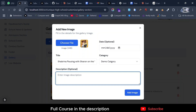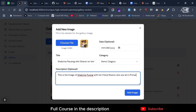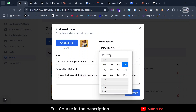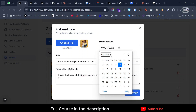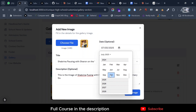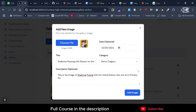Select the demo category and add a description: 'This is the image of Sabrina posing with her friend Sharon, who are both in Primary Six.' The date is optional, but let's add it — July 2024, October. Then click 'Add Image'.